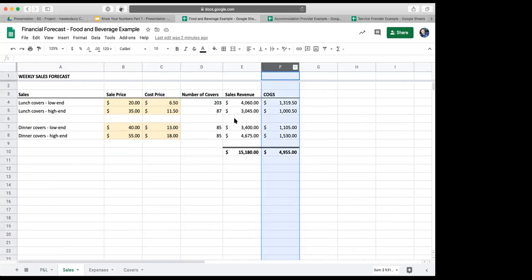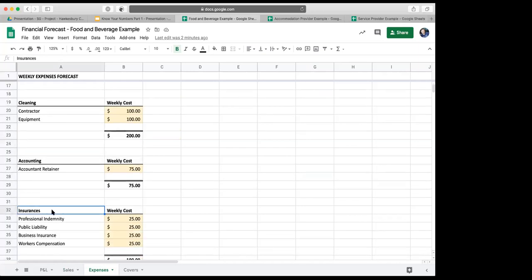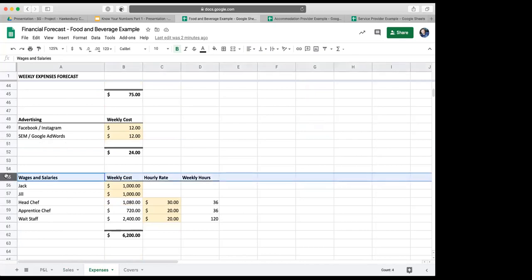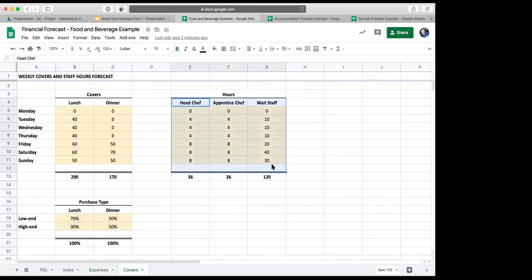We can vary the cost price to understand what effect that has. All other expenses are forecasted in the expenses tab. Many of these will typically be straightforward to forecast — for example, rent, utilities, and insurances can be heavily informed by what they cost in the past. The final expense category is wages and salaries. Here we forecast costs for Jack and Jill, the owners and the employees. Jack and Jill plan to pay themselves $1,000 per week and pay the other employees based on hours worked. The number of hours that each work is tallied from a table back in the covers tab, which makes an estimate of the number of hours each will require working throughout the days of the week.